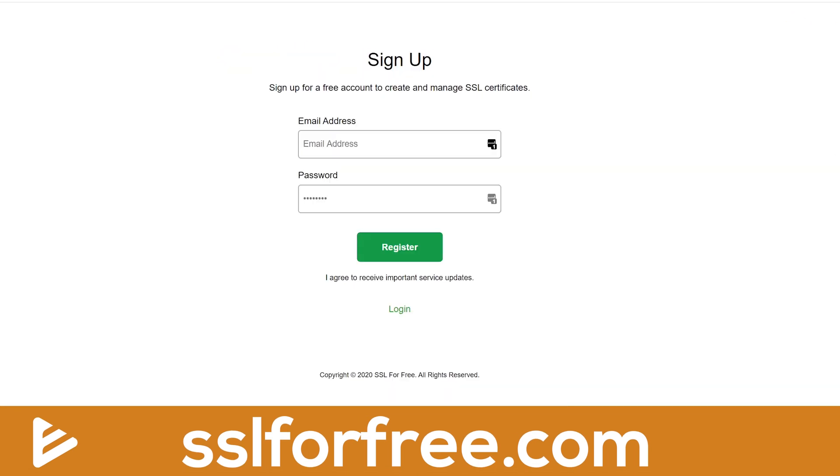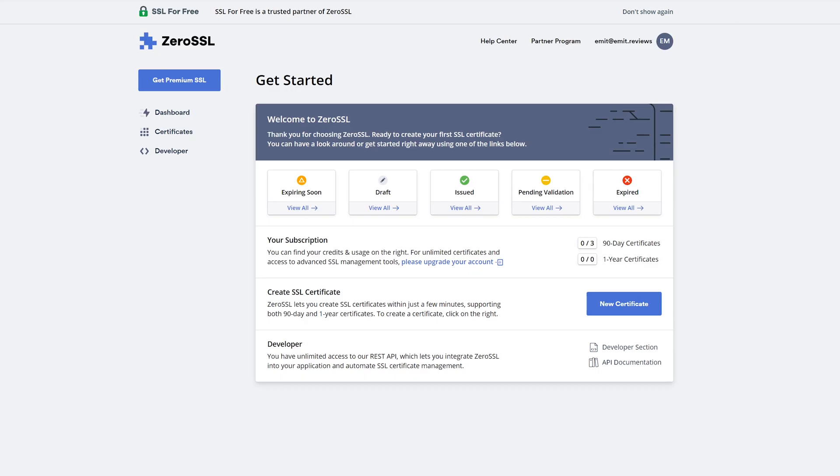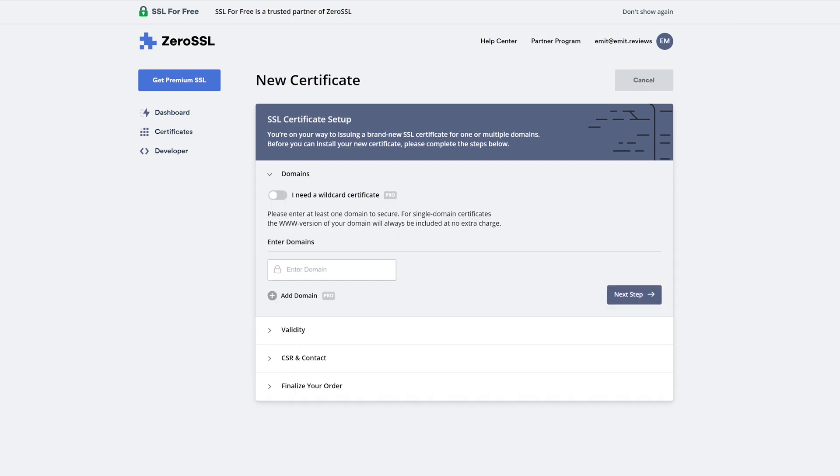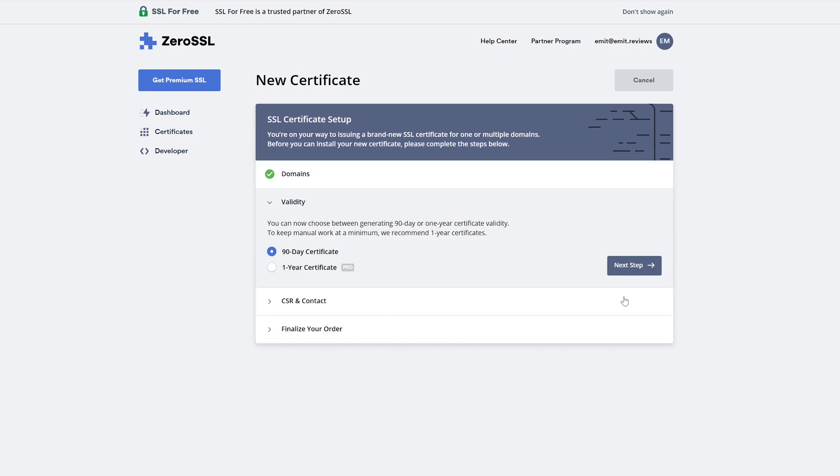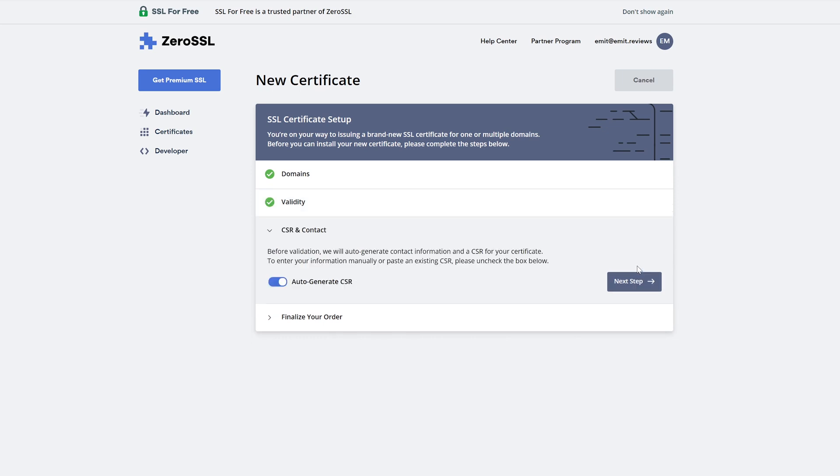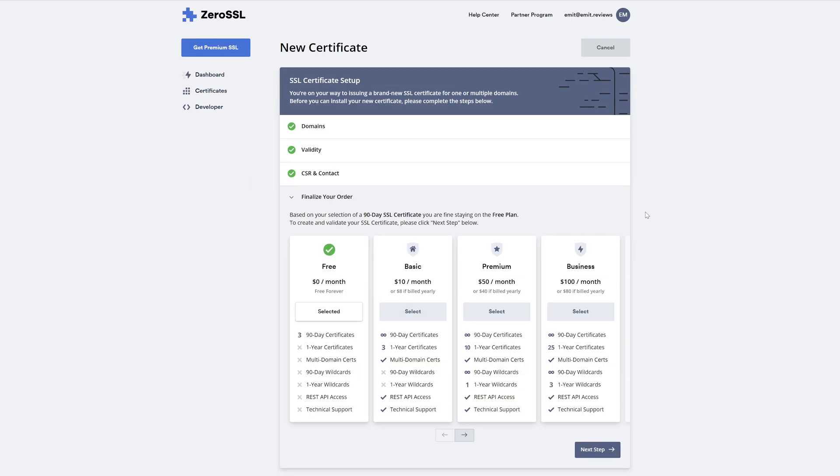Visit sslforfree.com and create a free account. Now you'll need to click on new certificate and enter the website name you want your free SSL certificate to be installed on and click next step. Choose the 90-day certificate as it's the free one and click next step again.